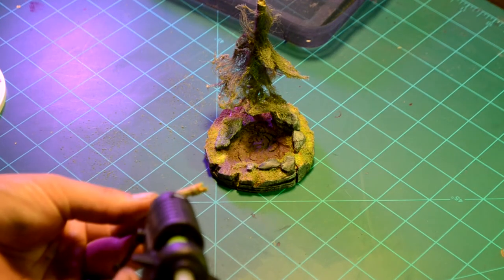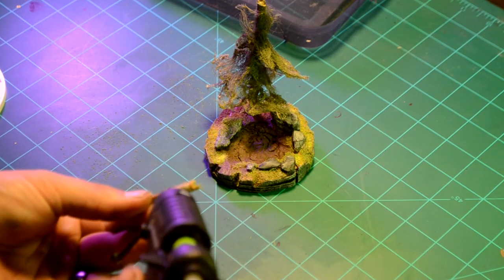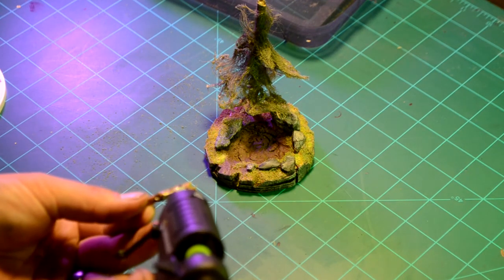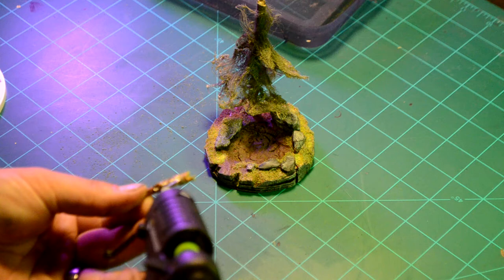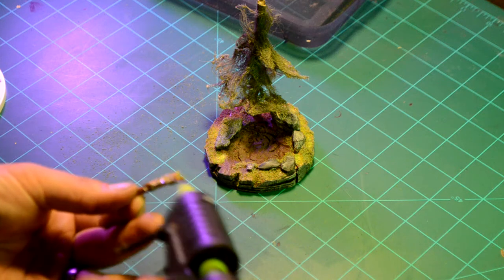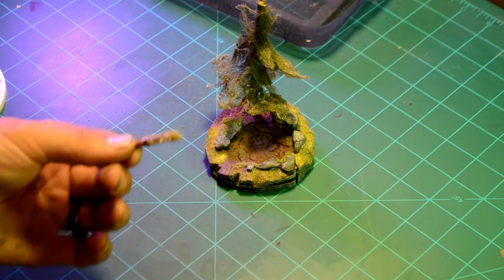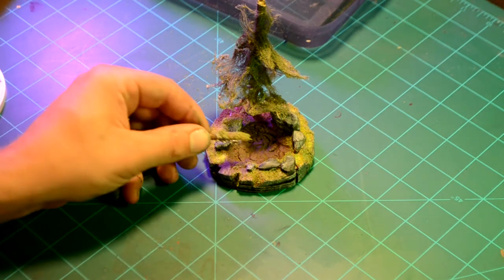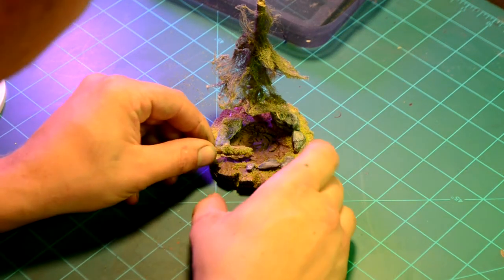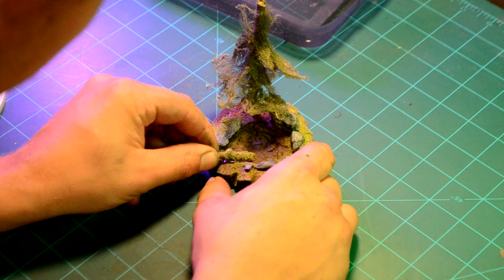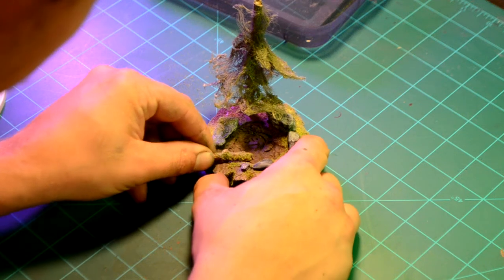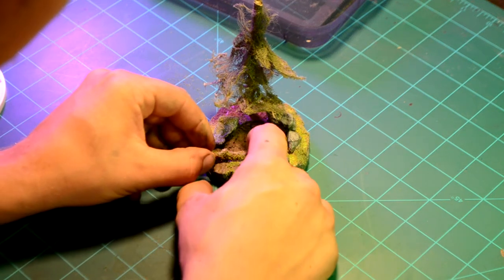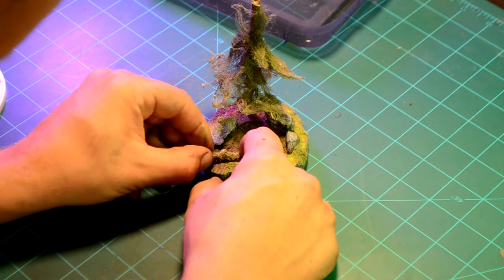But I was like, well. You know. I can always add a log later. And pretend that like the top of it fell off. Since it's going to kind of be in like a bog area. So that's what I did.